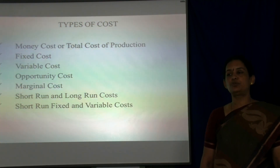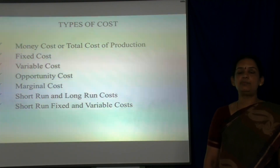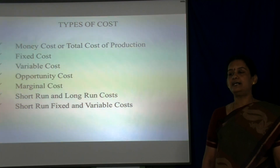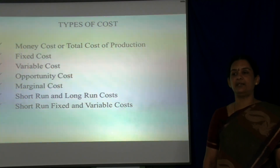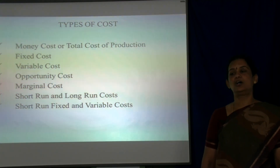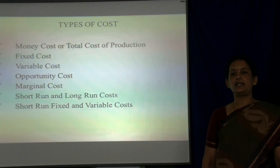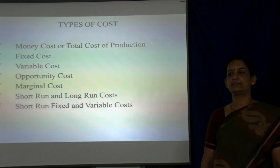Now let us move to types of cost. Costs are broadly divided into money cost or total cost of production, fixed cost, variable cost, opportunity cost, marginal cost, short-run and long-run cost, and short-run fixed and variable cost.